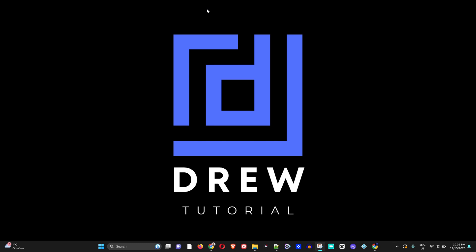Hey guys, welcome back to Drew Tutorial, and if you're new, a special welcome to you. In today's video, I'm going to show you how to change the background in your Brave browser.